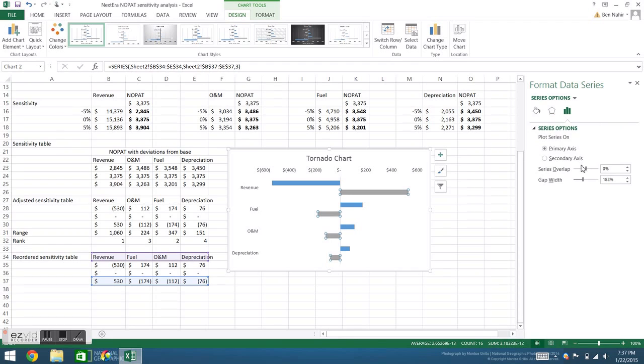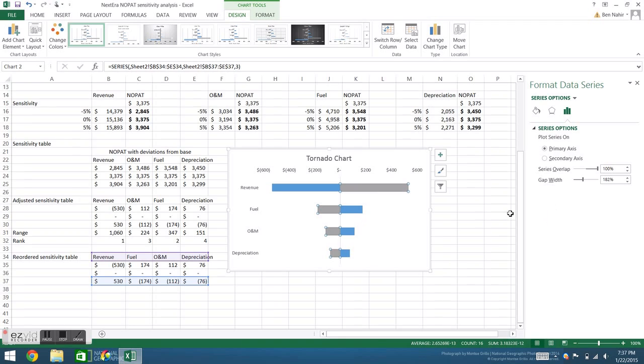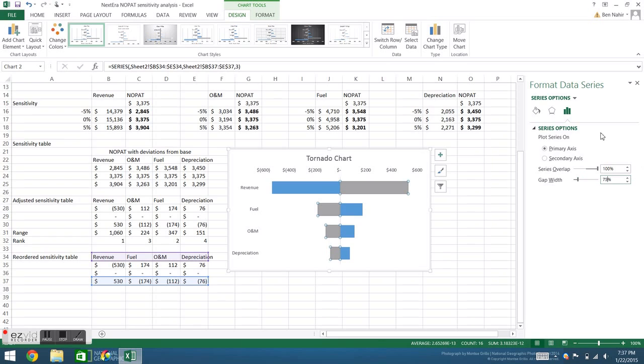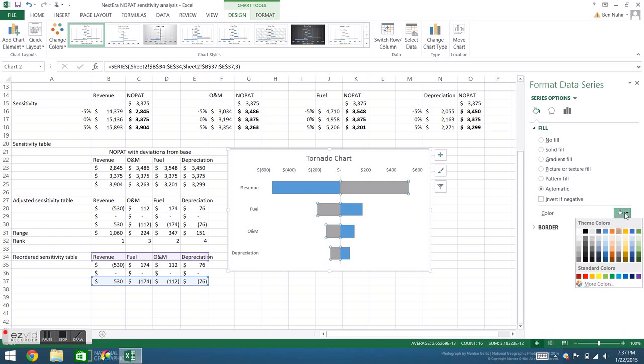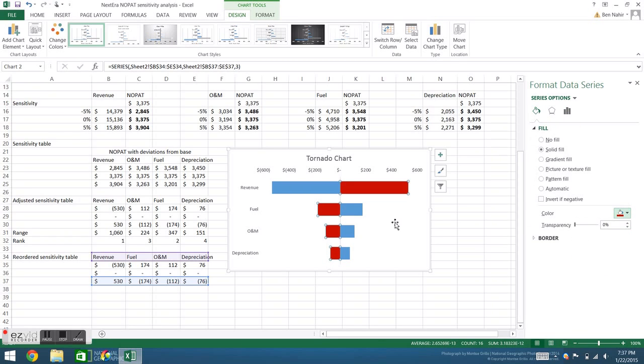Next we want to have our bars overlap rather than be offset. We'll click on the series, go to series options, and set series overlap to 100%. If we want the bars to be a little bigger, we'll reduce the gap between them, say 75%, and finally we'll change the color.